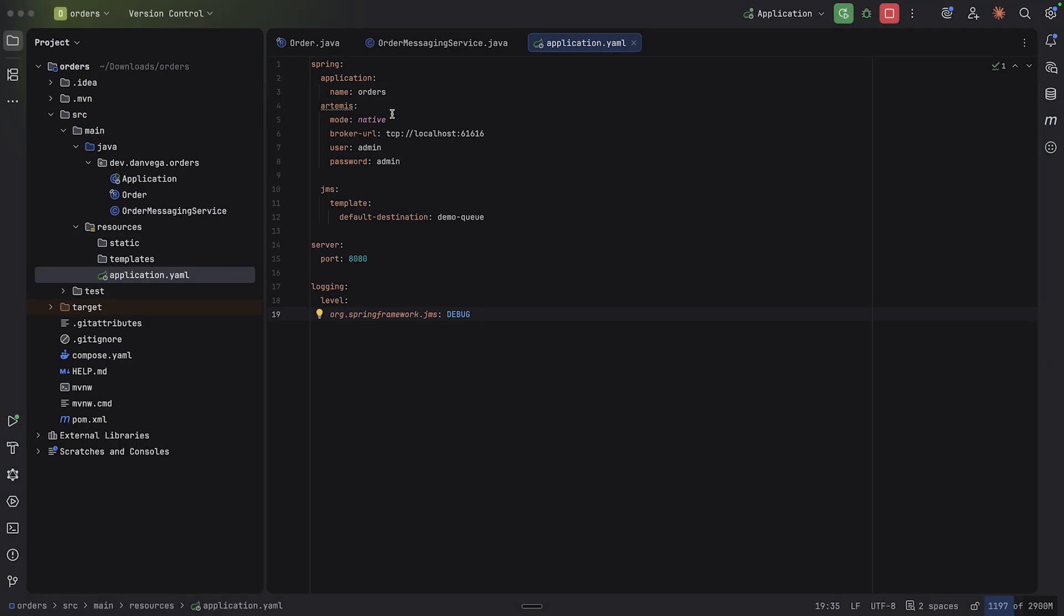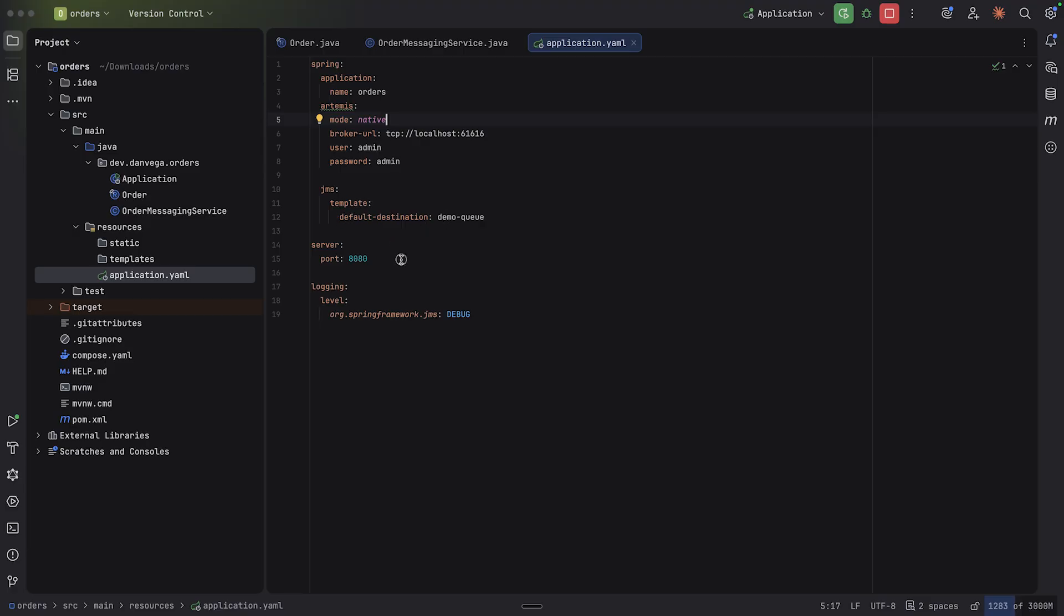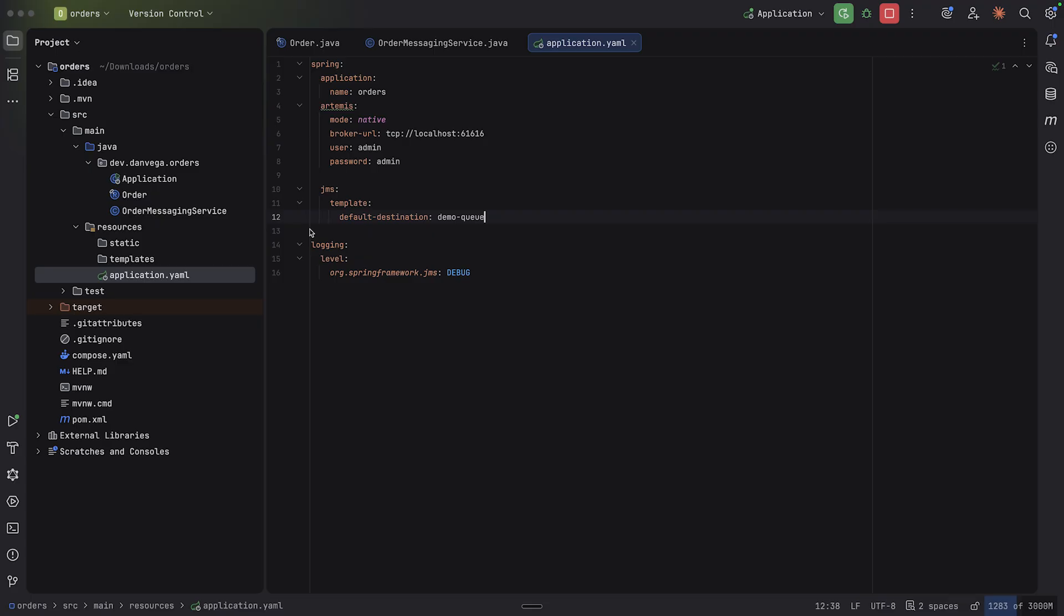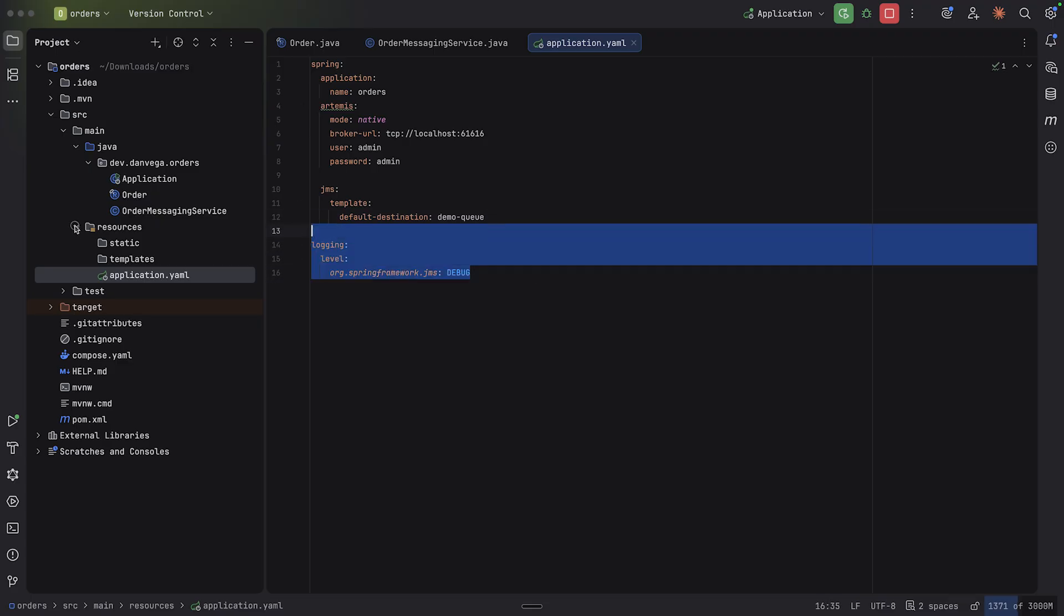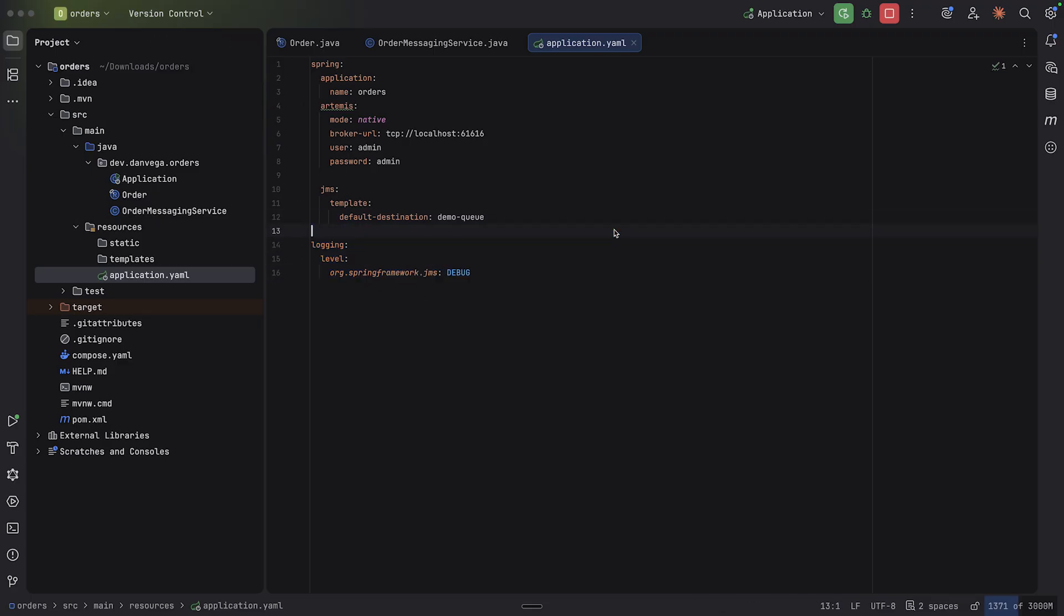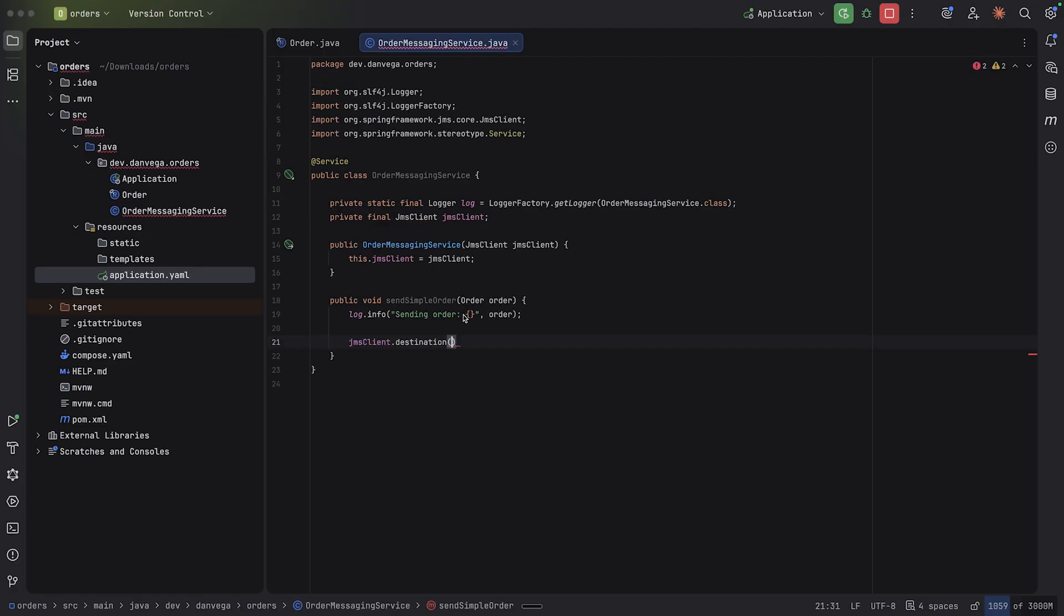And I'm going to set a few things up. We're just saying, hey, Artemis, the mode is native. Here's the URL, username, password, and JMS template. We're going to set a default destination, which is demo queue. And then we're setting the debug for JMS, the logging level. So once that's in place, I still don't have this order queue.